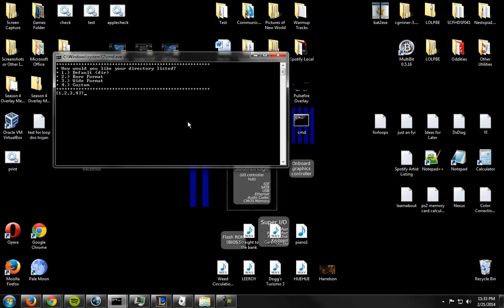So you've got four things you can do. You can go with the default which is dir, the bare format which is dir slash b, wide format which is dir slash w, and custom which is what it says on the tin, custom.